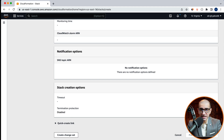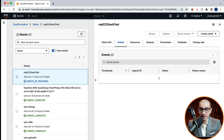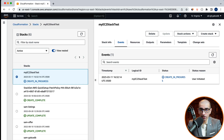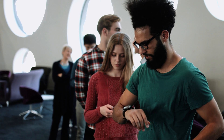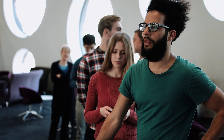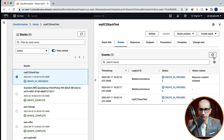Your stack should now be in create in progress status. Give it a few minutes for the stack creation process to complete, and the status should change to create complete.